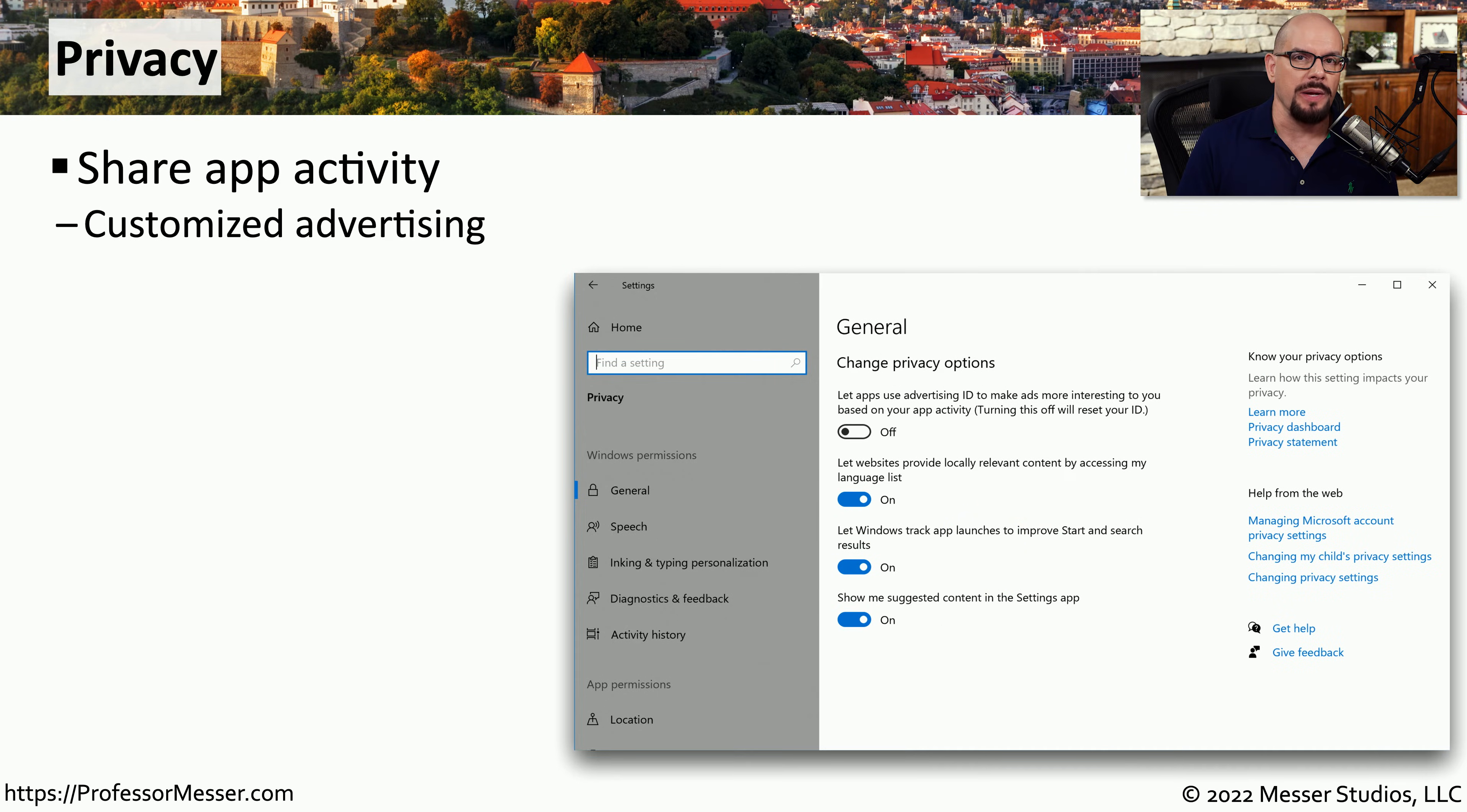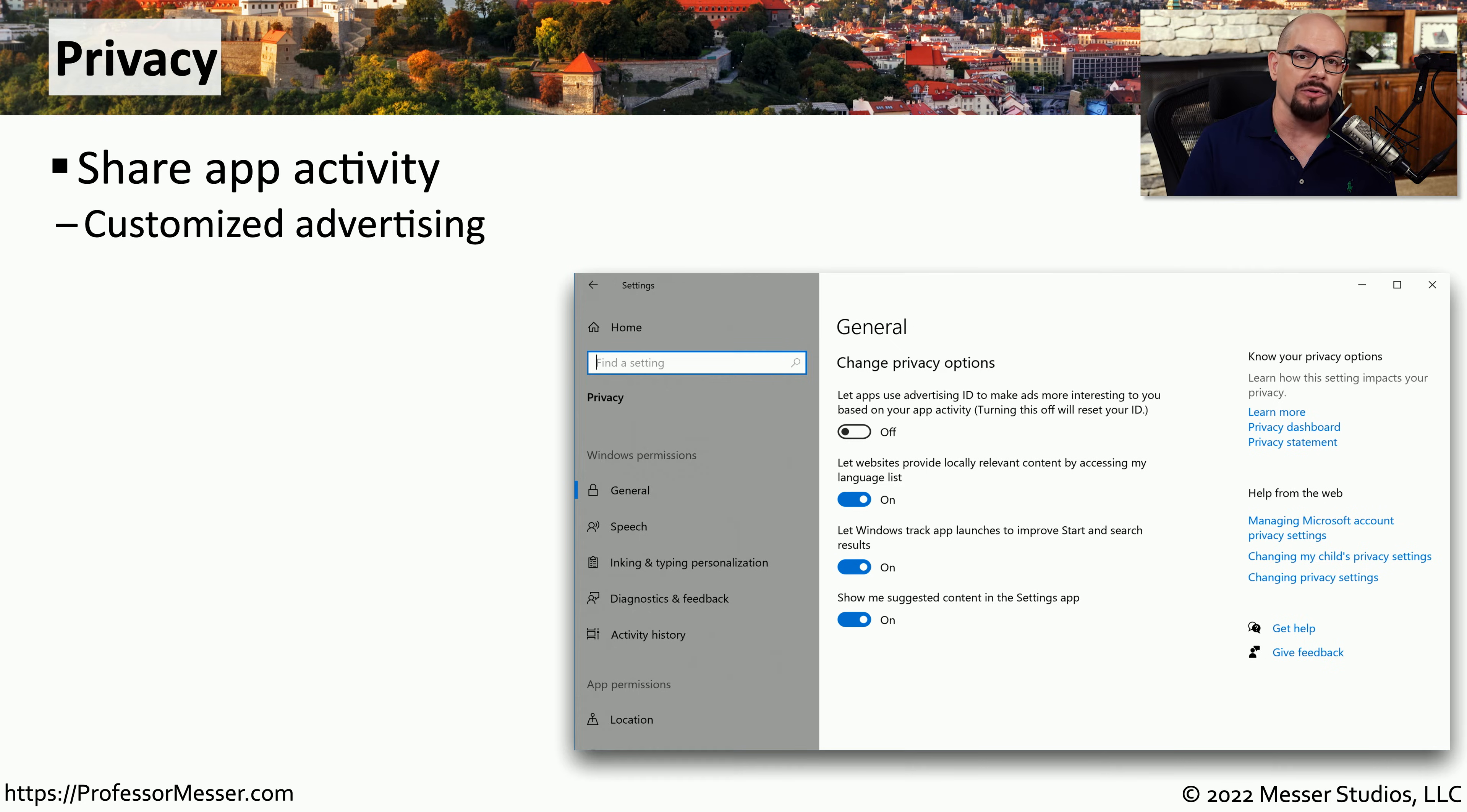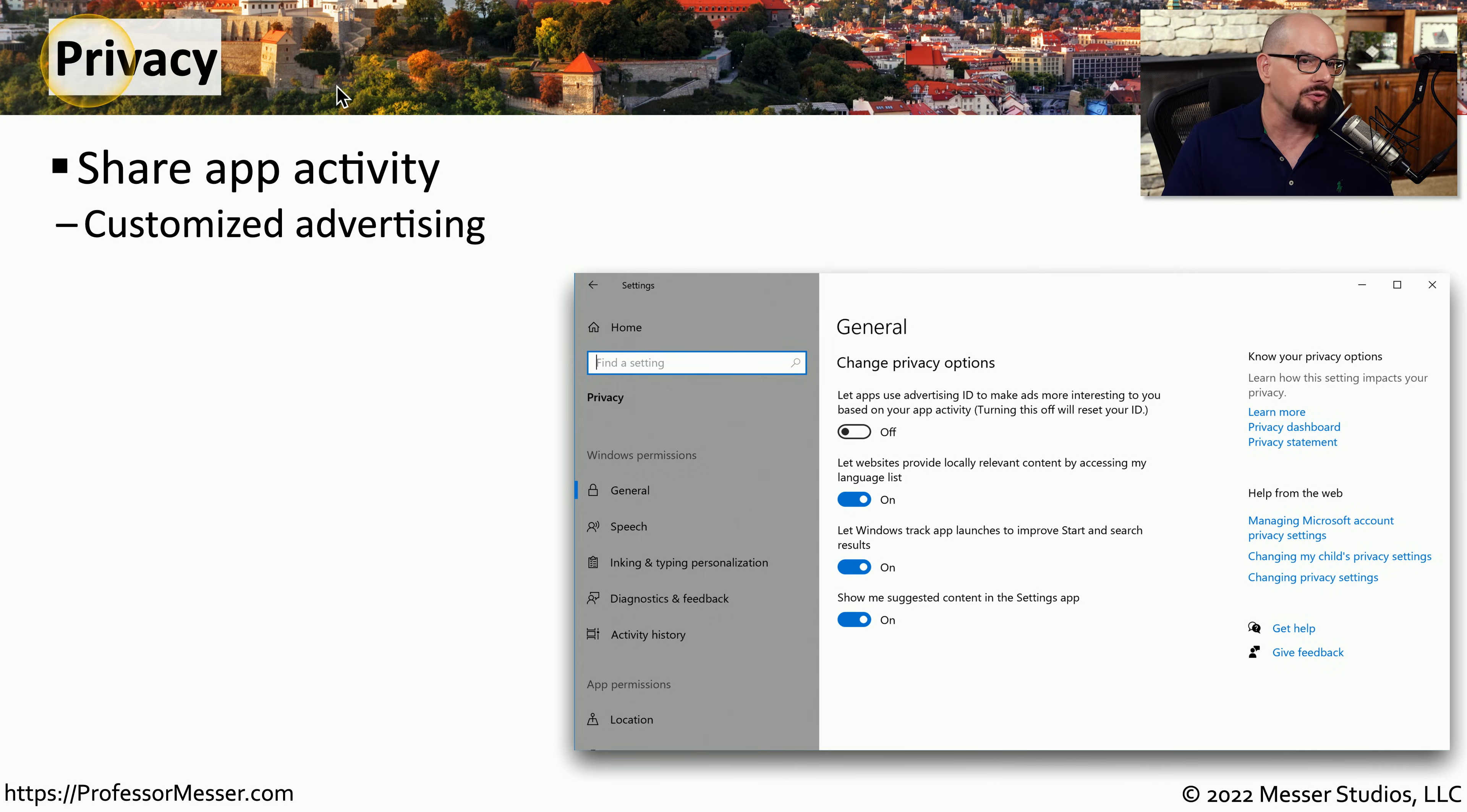One of the challenges we have with any operating system is making sure that our personal data remains safe. In Windows, we can make those configuration changes within the Settings app under the Privacy option.